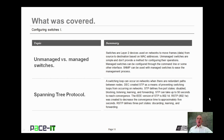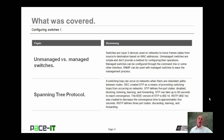That concludes this session on Configuring Switches Part 1. I talked about unmanaged versus managed switches, and then had a brief discussion on Spanning Tree Protocol. On behalf of Pace IT, thank you for watching this session, and I look forward to doing another.